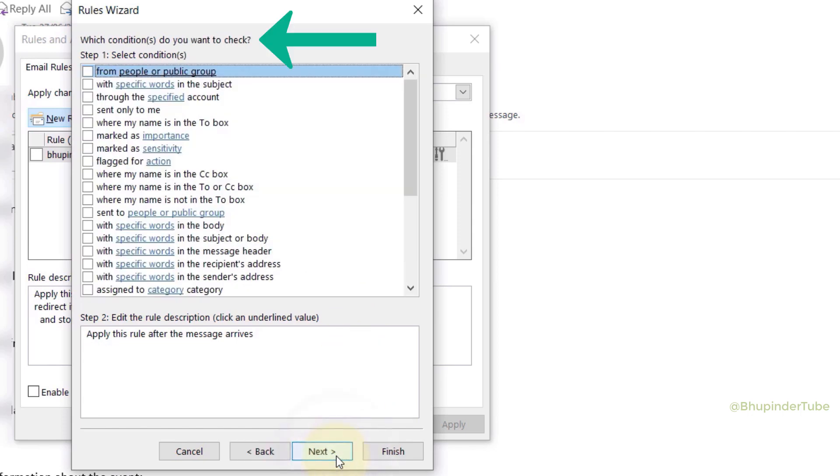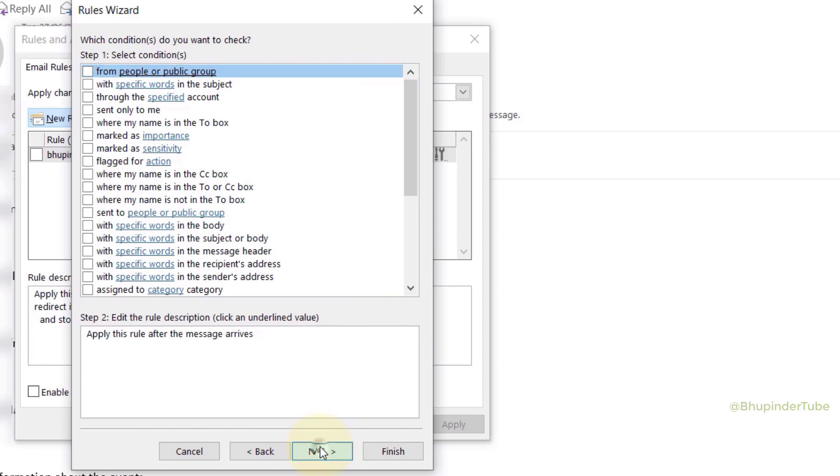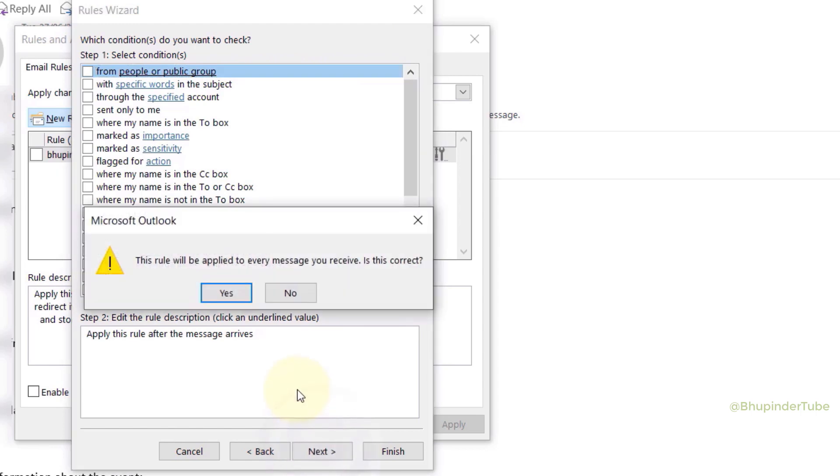Here you can give conditions for the rule to work, but since we want to forward all the emails, simply click on Next. Then you get a message saying this rule will be applied to every message you receive.